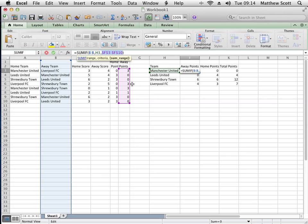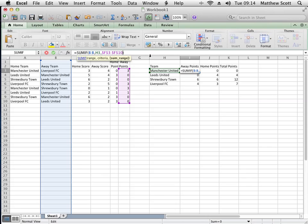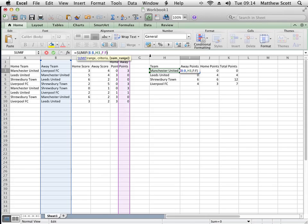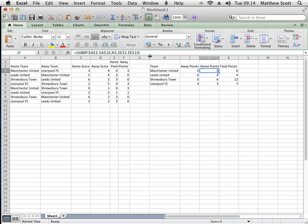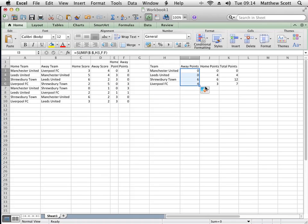In order to put in a whole column, you will simply put F colon F, and that means a range of a single column. Then enter, and that should work. So let's have a look. Yeah, that's stayed exactly the same.